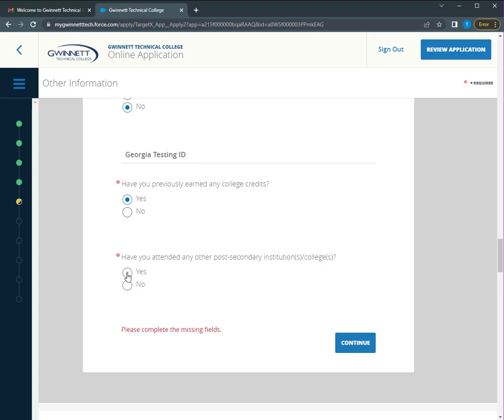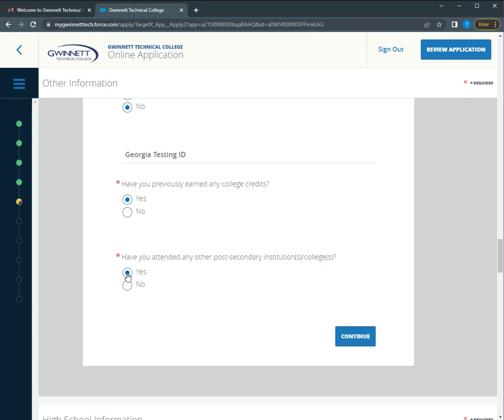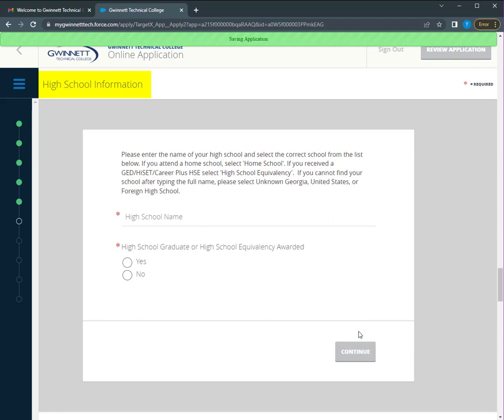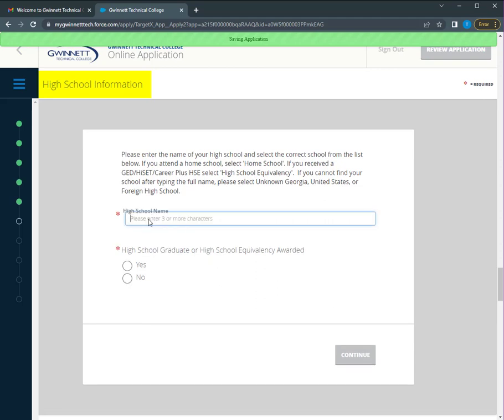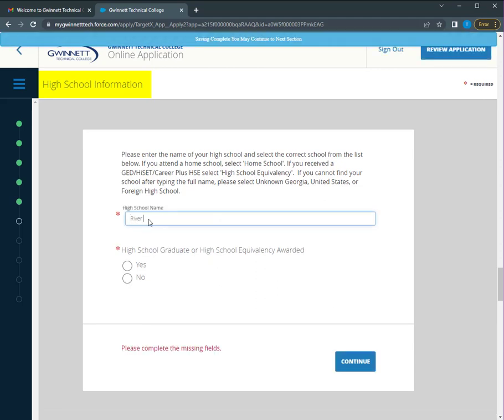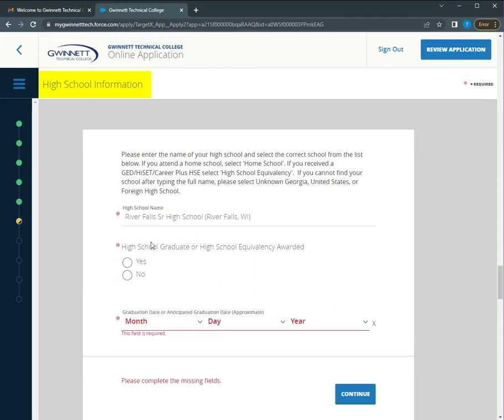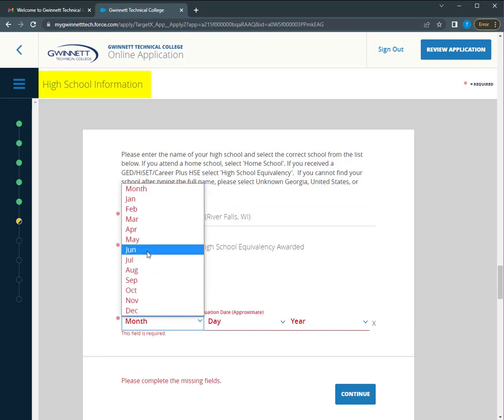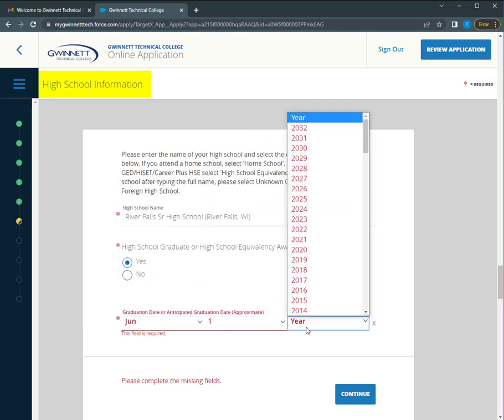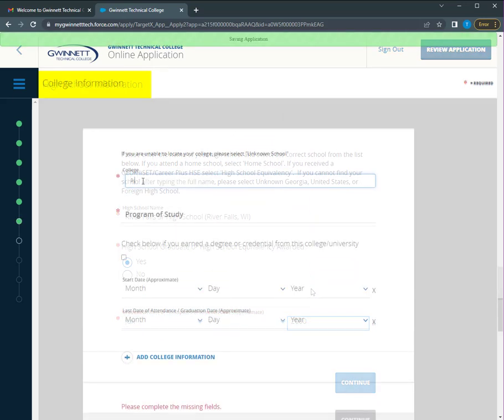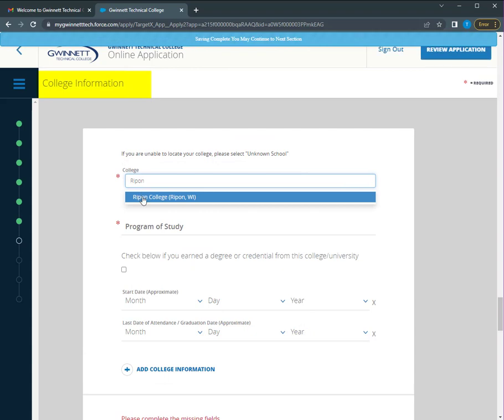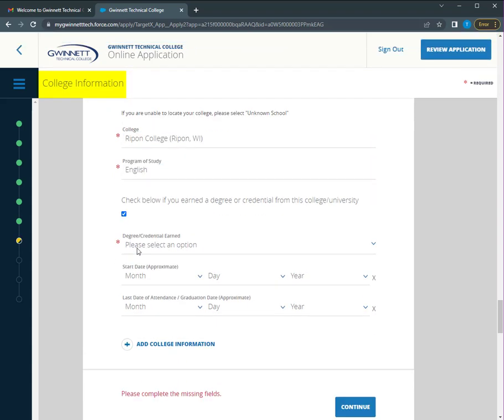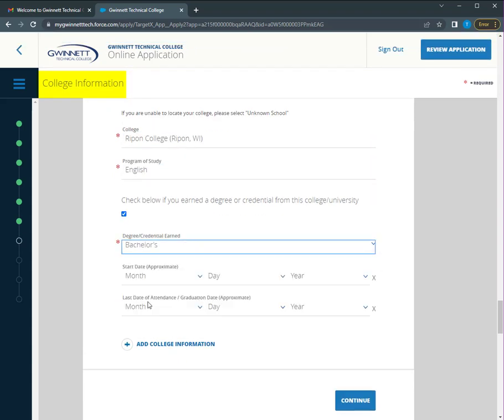If you are a transfer student, make sure to indicate that you have previously earned college credits. High school information includes the name of the high school and approximate date of graduation. College information also includes the name of the school and the approximate dates of your start and end at the institution.